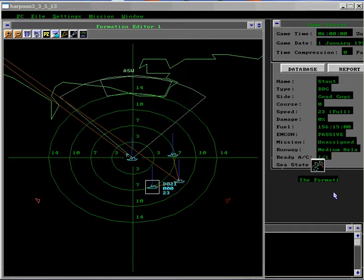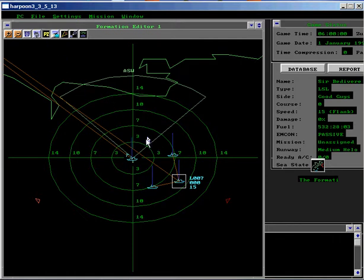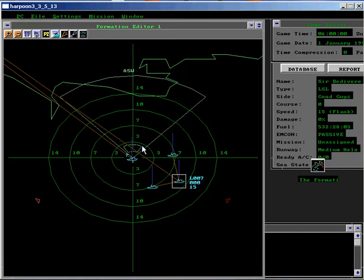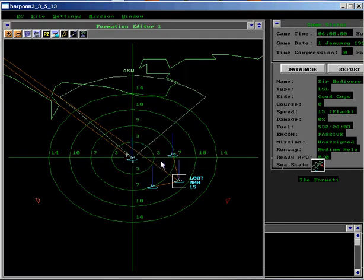Find and select the CERB Medivor. Then click on the Patrol Zone button. Drag select a zone from about 1 mile to the 3 mile range marker, making it about 45 degrees across. Select Station Keep as the patrol type and then click OK.